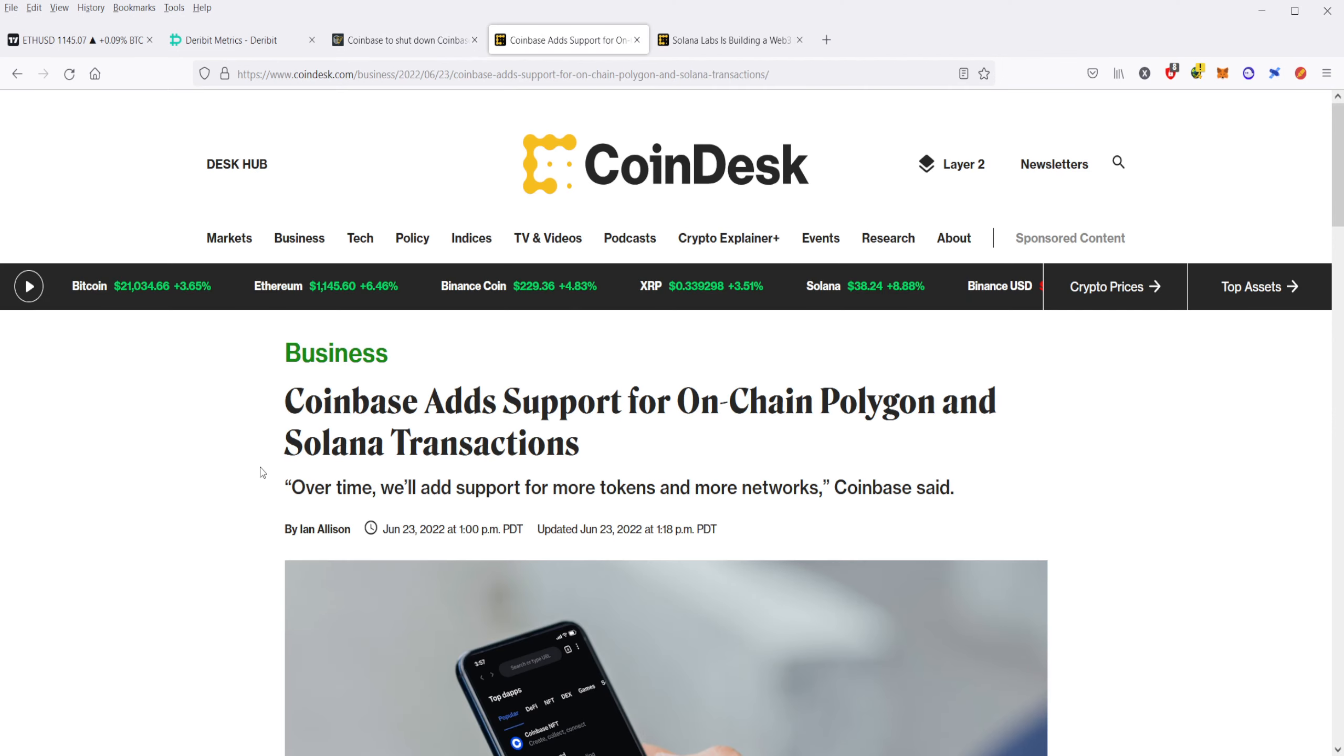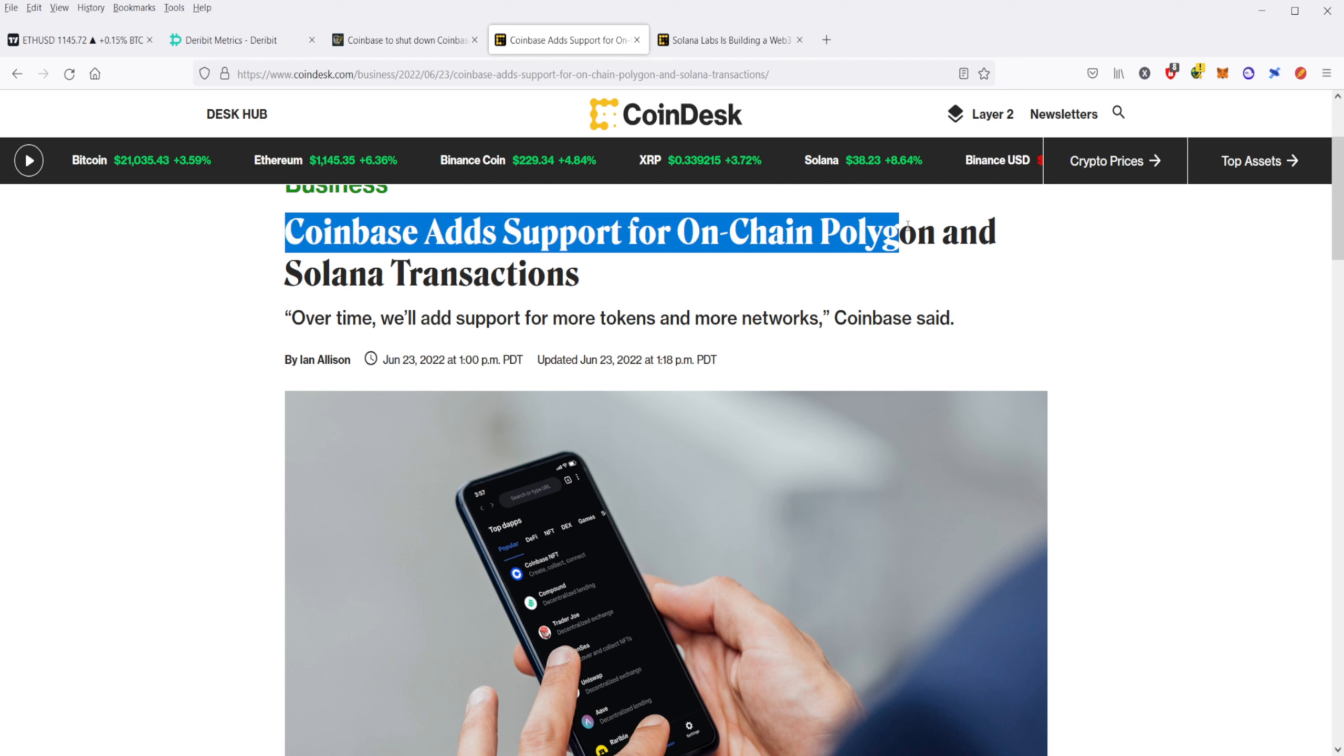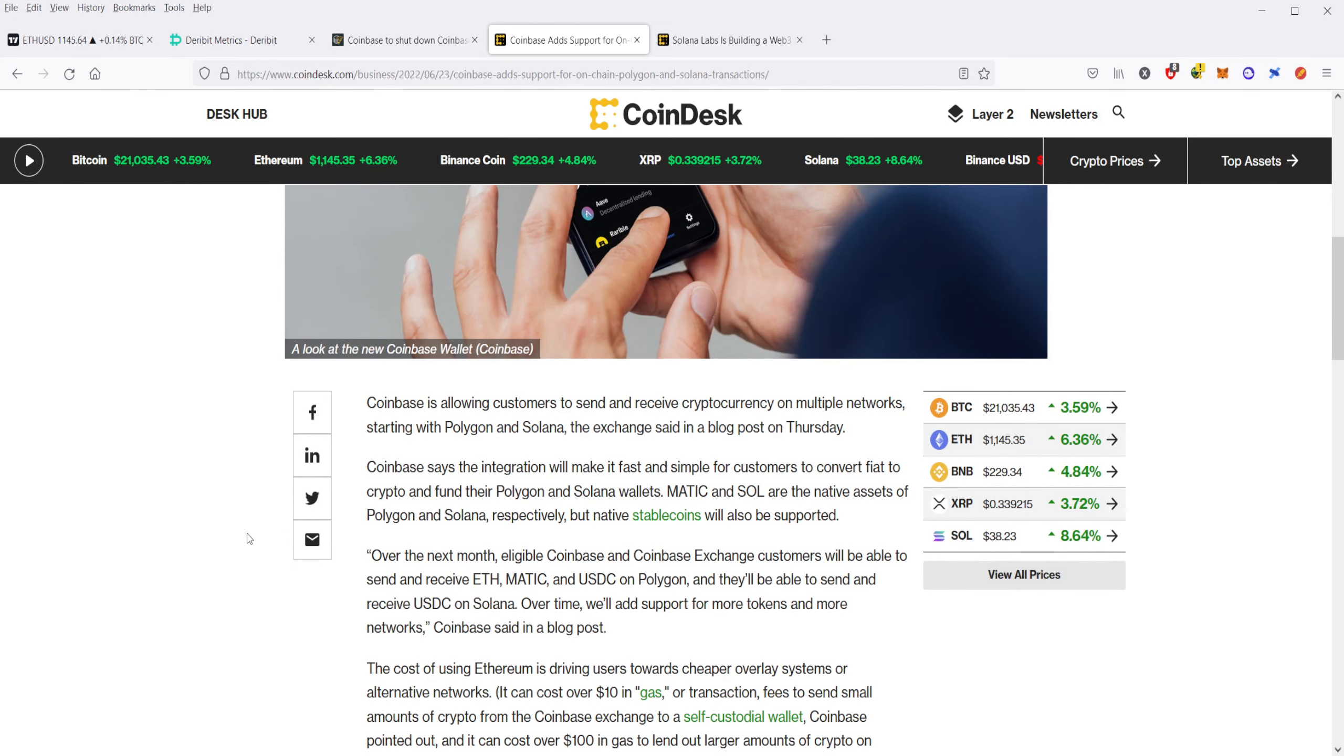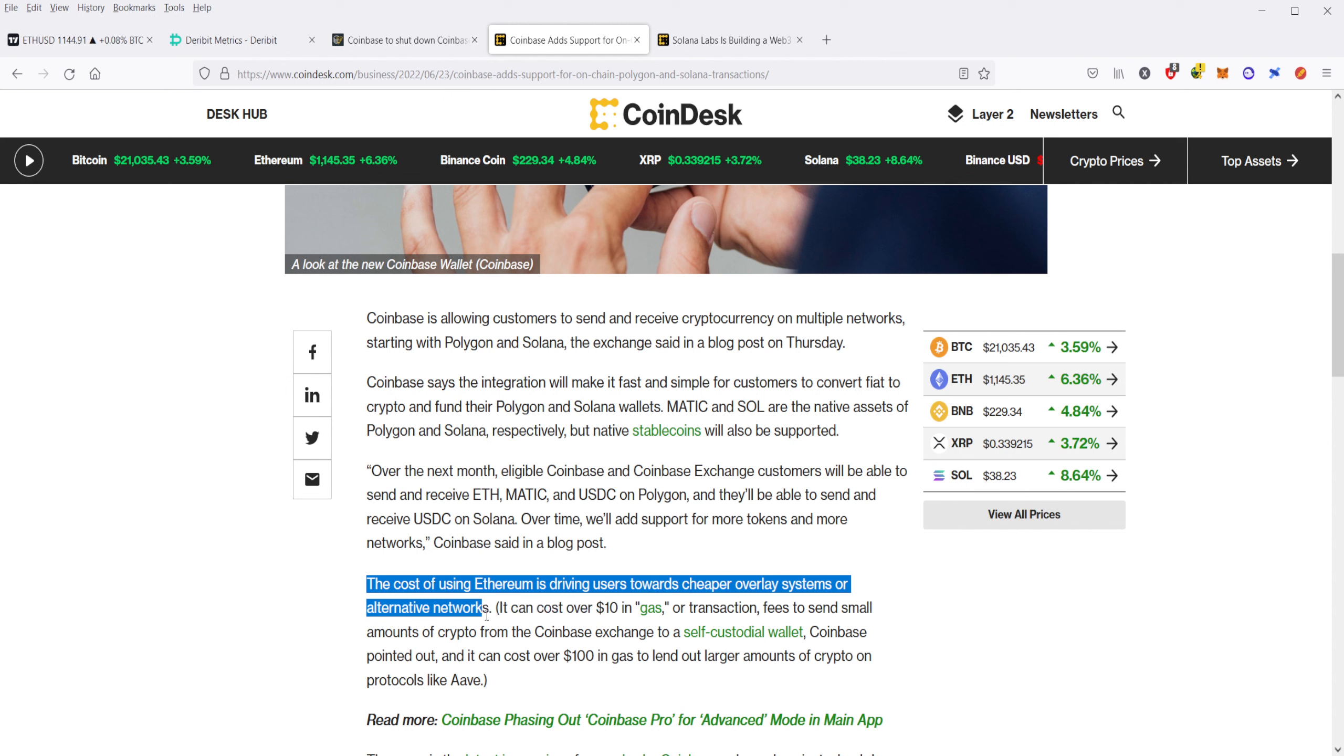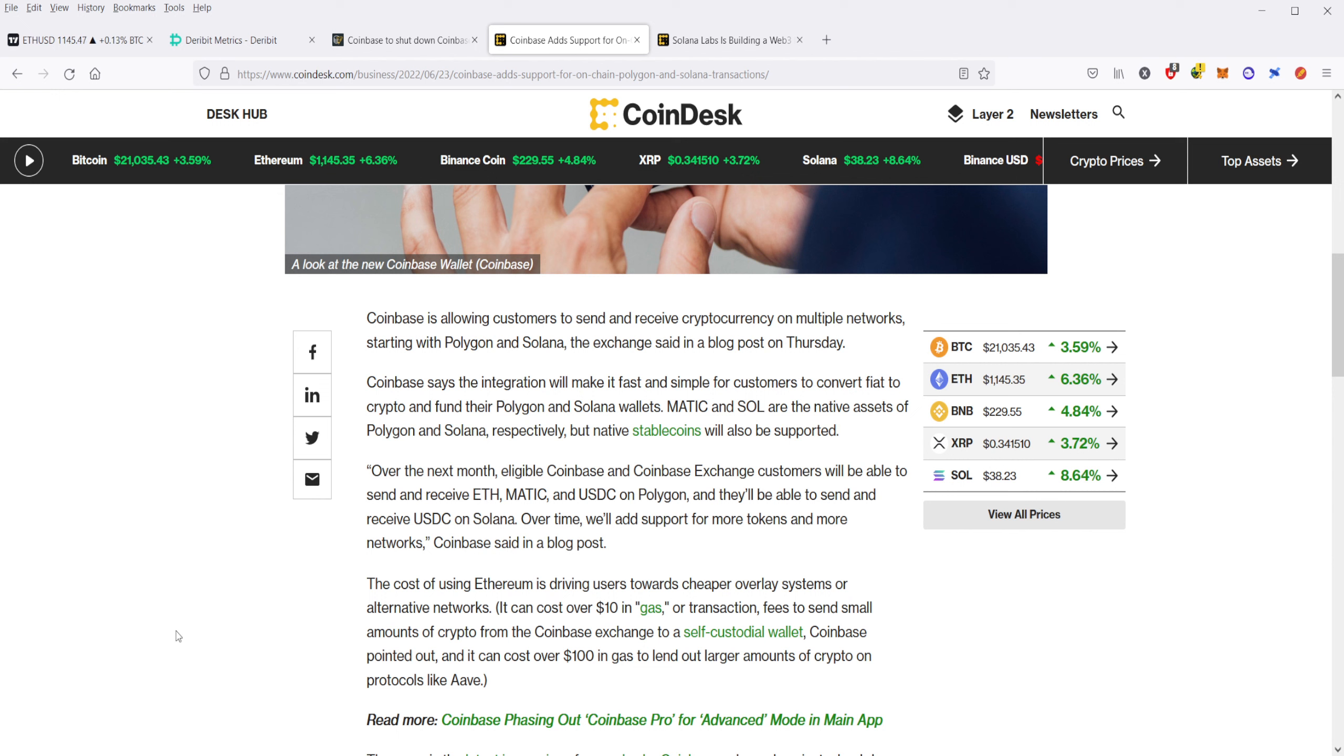Next, also at Coinbase. Another very important point about what they're doing here at Coinbase, they're adding support for on-chain Polygon and Solana transactions. This is huge. Especially for stablecoins. For things like USDC. The biggest problem with USDC is that when you buy it, you have to spend a ridiculous amount of money in gas fees because Ethereum is expensive, and Ethereum gas fees are expensive. The cost of using Ethereum is driving users towards cheaper overlay systems or alternative networks. It can cost over $10 in gas or transaction fees to send small amounts of crypto from the Coinbase exchange to a self-custodial wallet. When you buy USDC right now on Coinbase, you're going to be paying those incredibly high Ethereum fees.